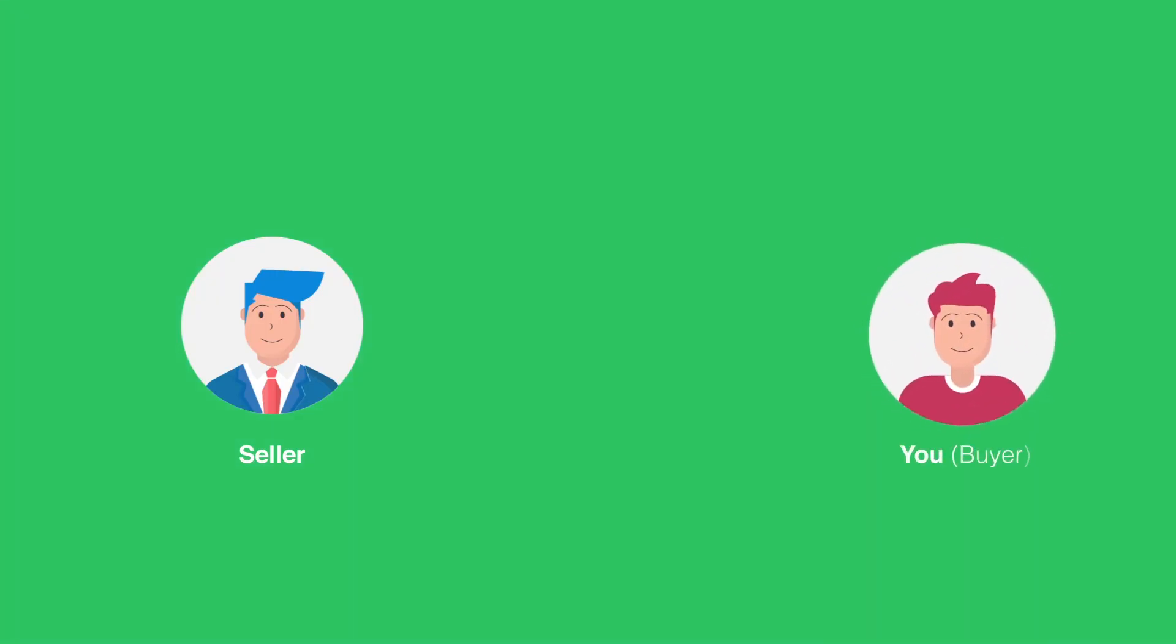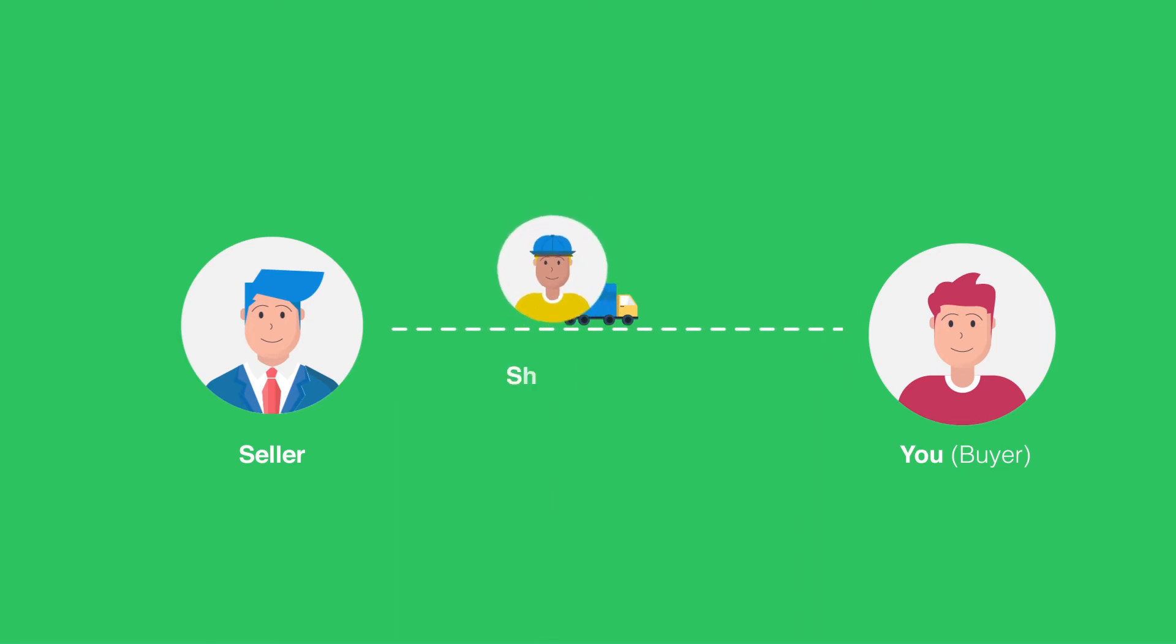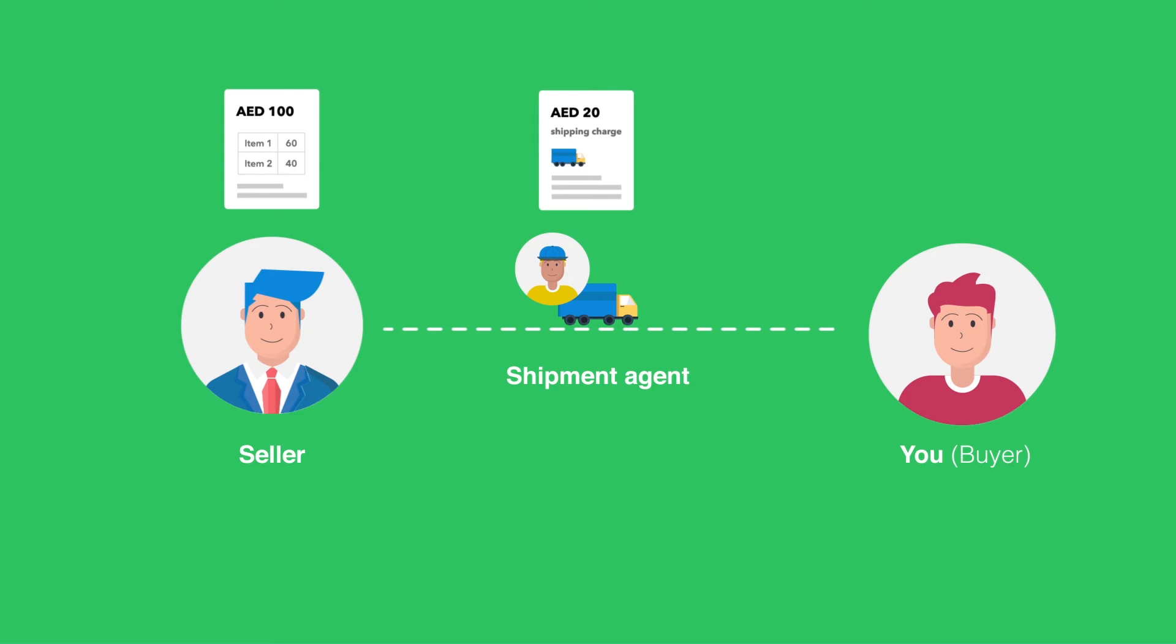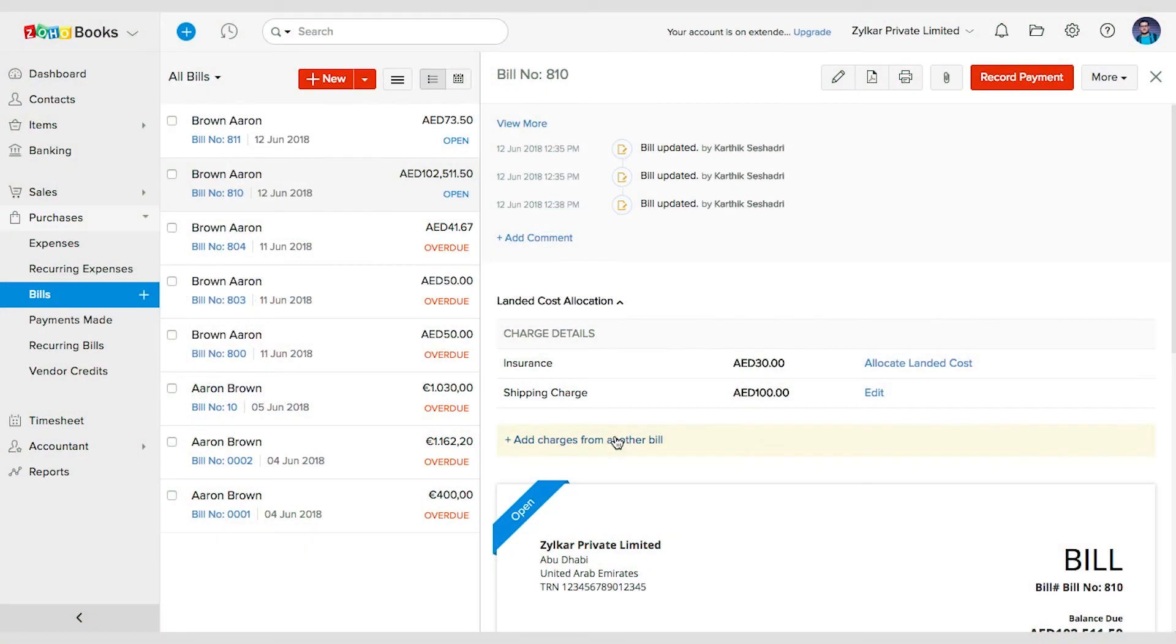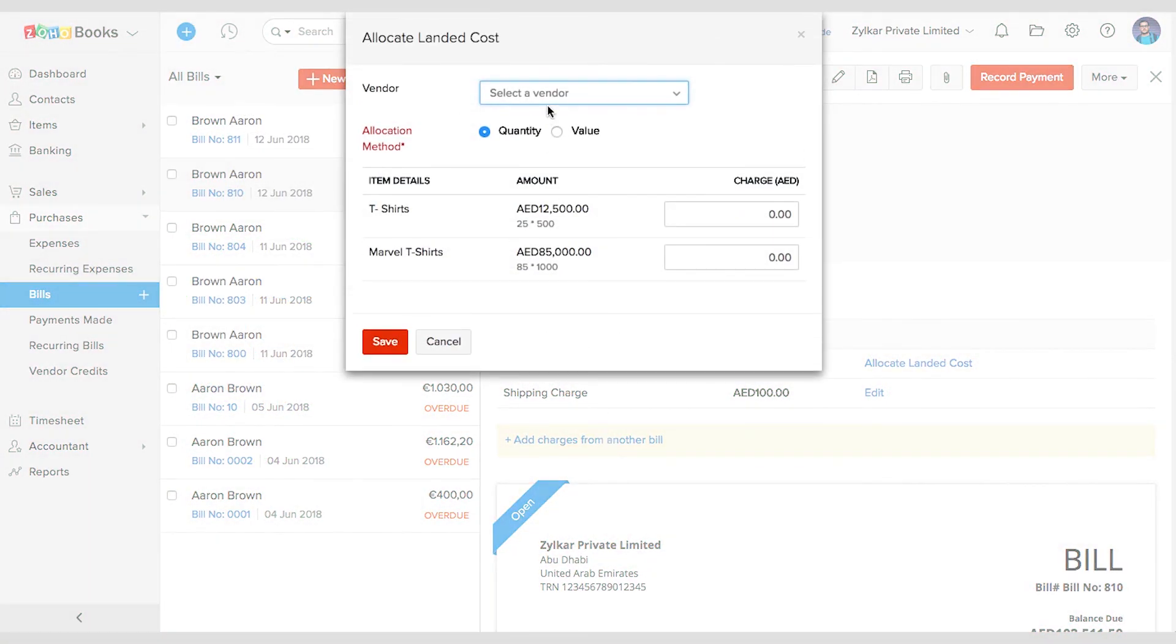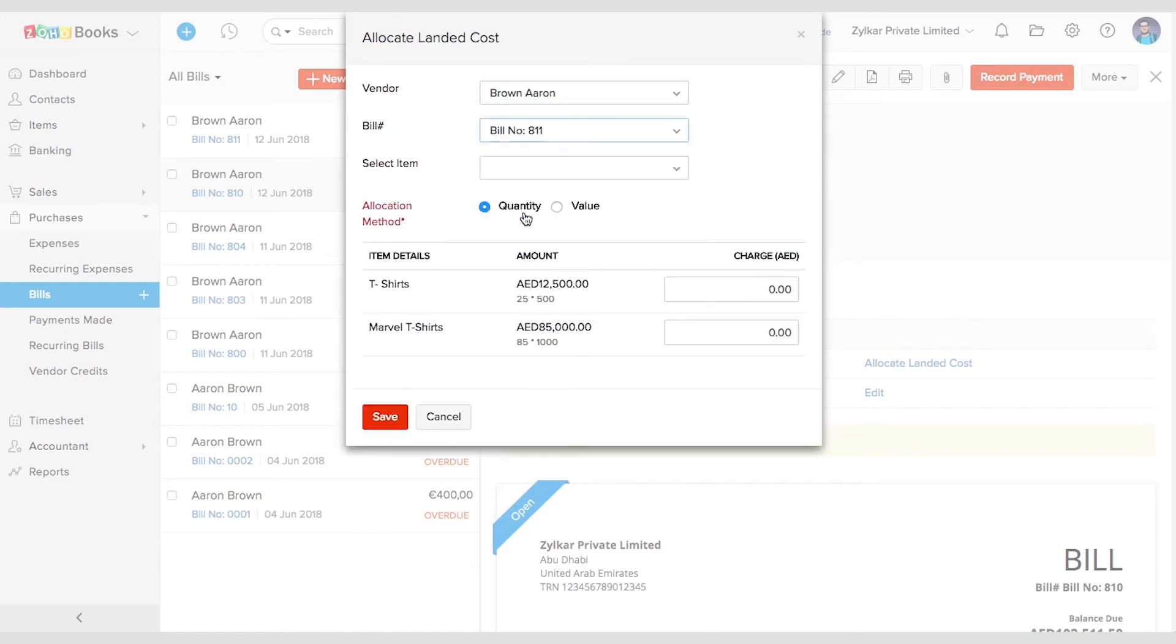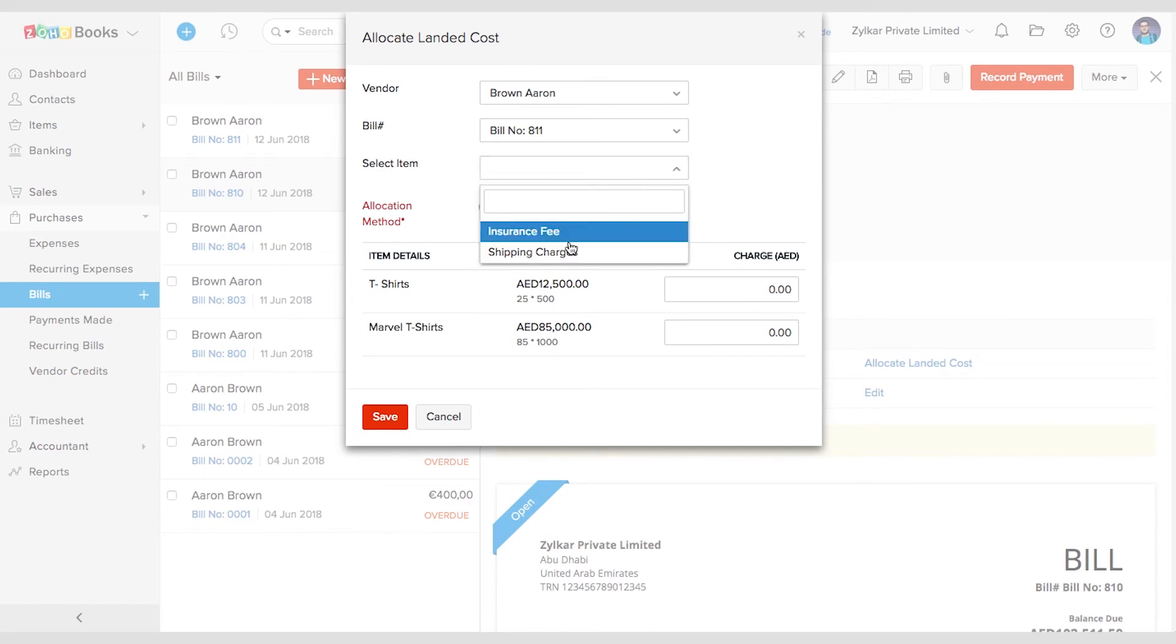However, in cases where there are two vendors involved, one who sells the product and the other who ships the product or a shipment agent is involved, you can record these as separate bills and choose the option Add Charges from Another Bill. You can choose the vendor, then choose the bill number and the appropriate landed cost. In this case the bill has two landed costs: one is the shipping fee and the other is the insurance fee. I'm going to allocate the shipping fee charges to these products in this bill.